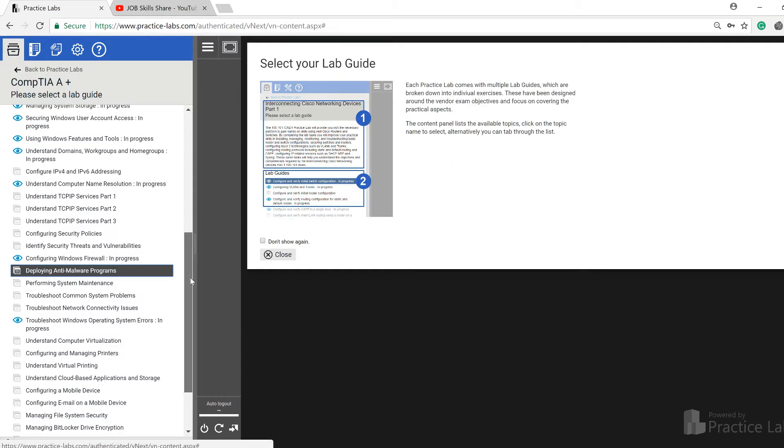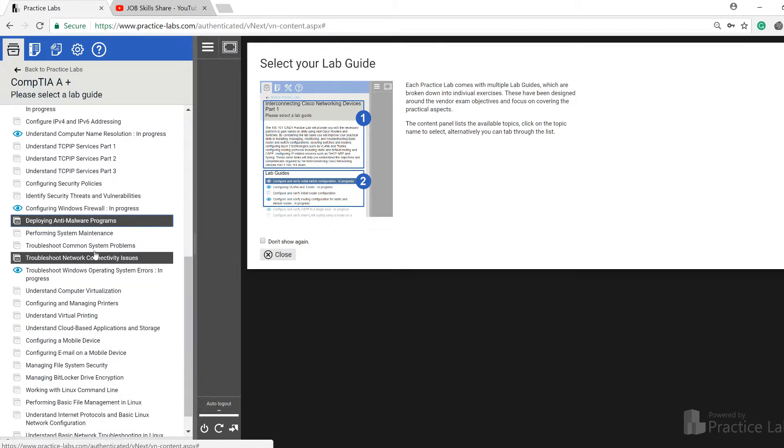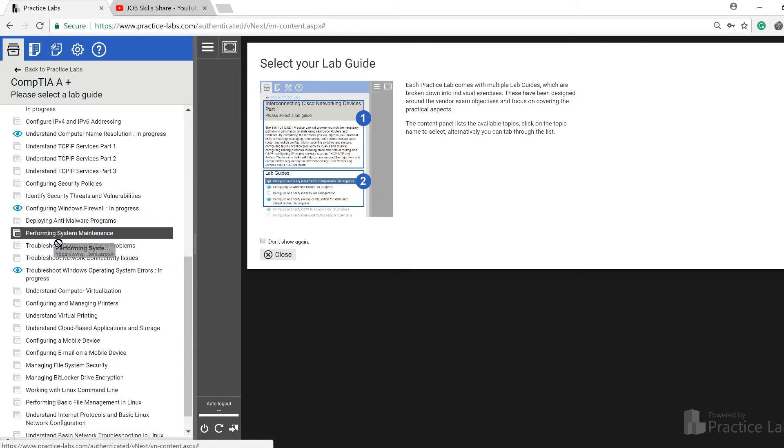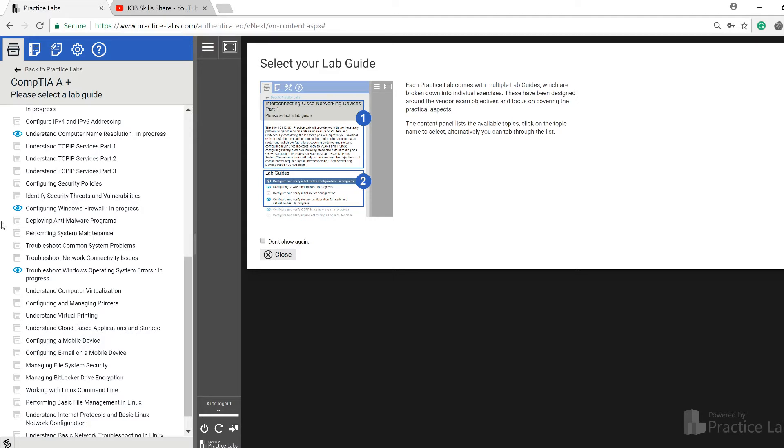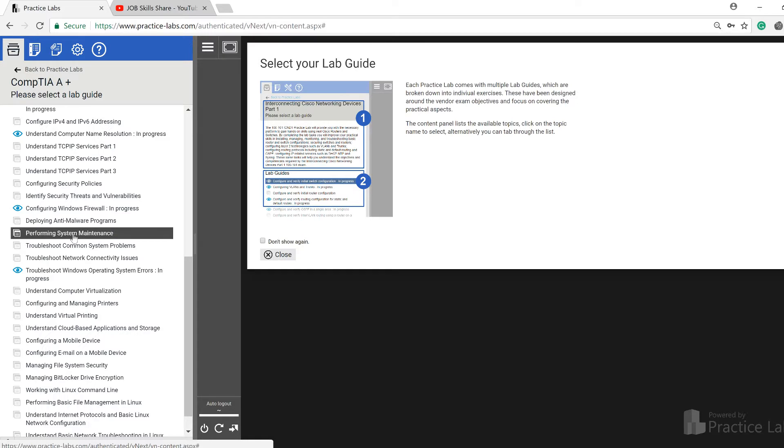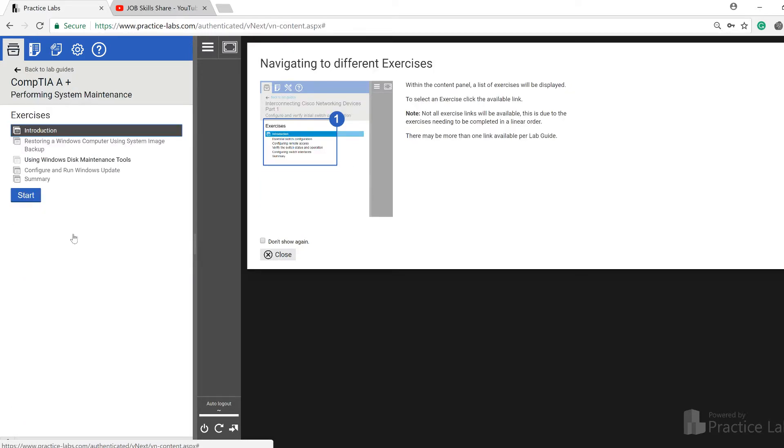The next one is performing system maintenance. These two were not that important to me, but what is most important is performing system maintenance. This is something that you may come across.